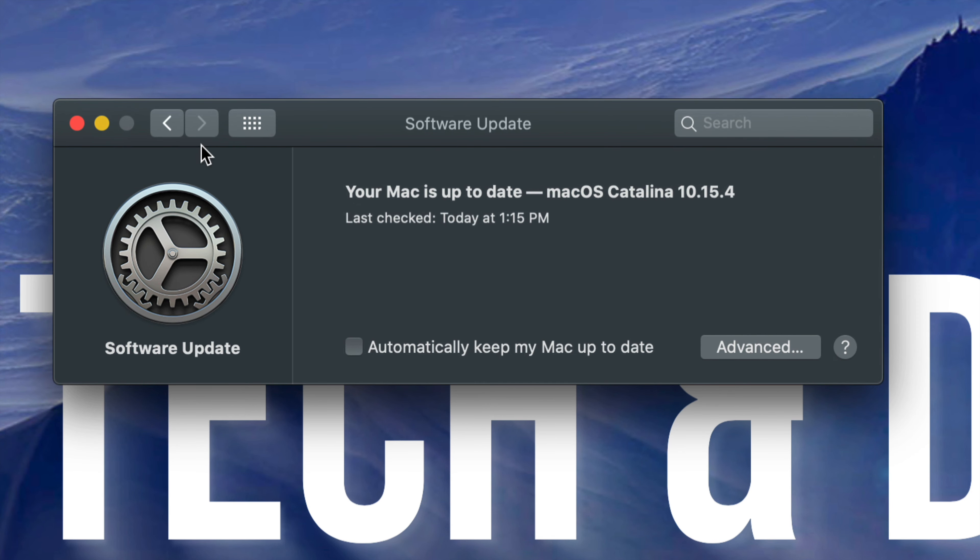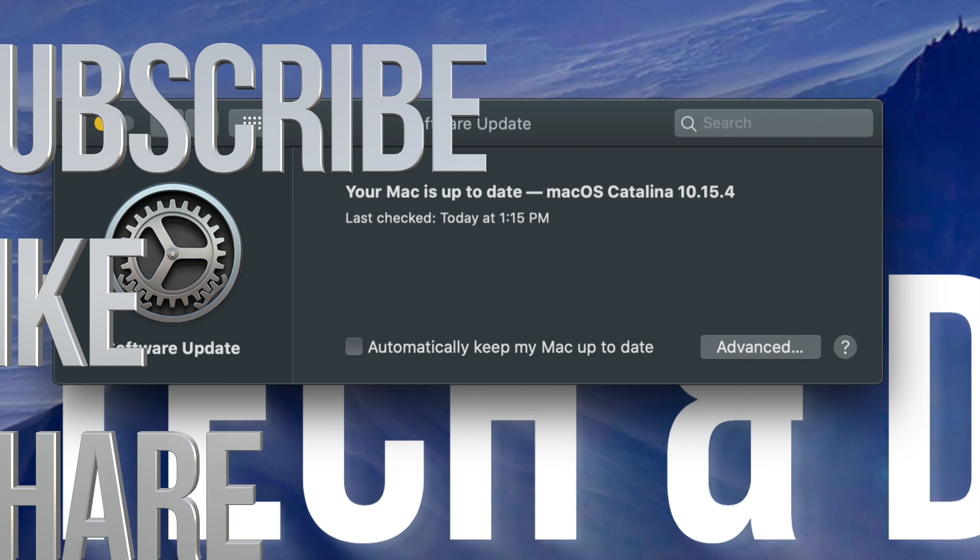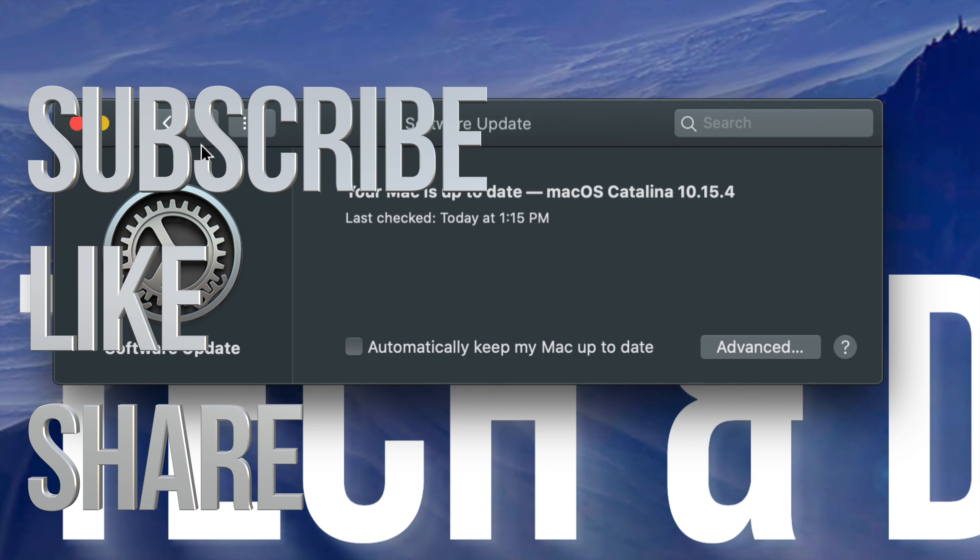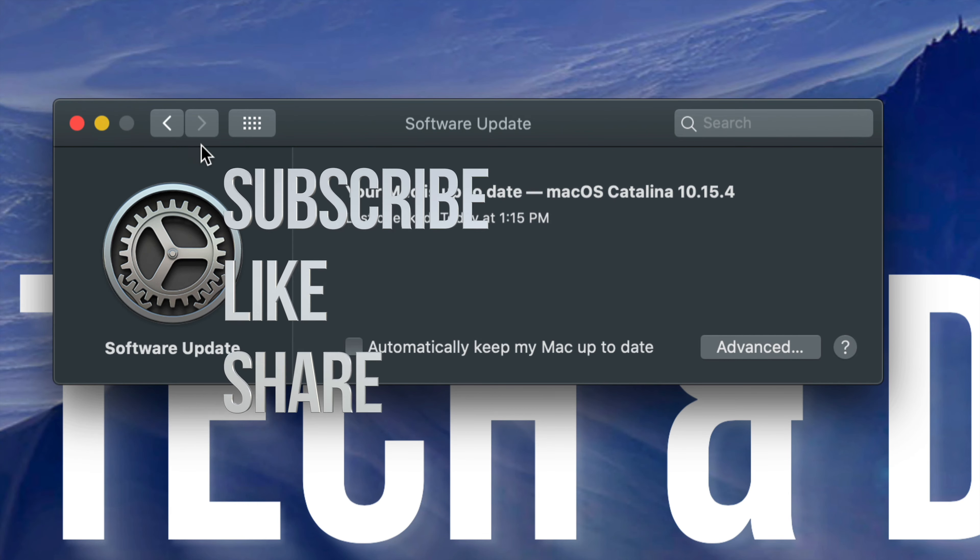That's it for this video. If you guys have any questions or comments, you can write down here in the comments area. Don't forget to subscribe and rate. Thank you.